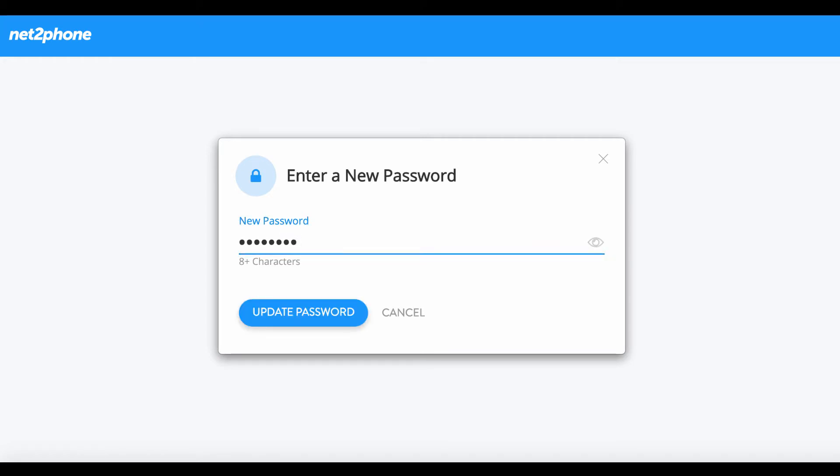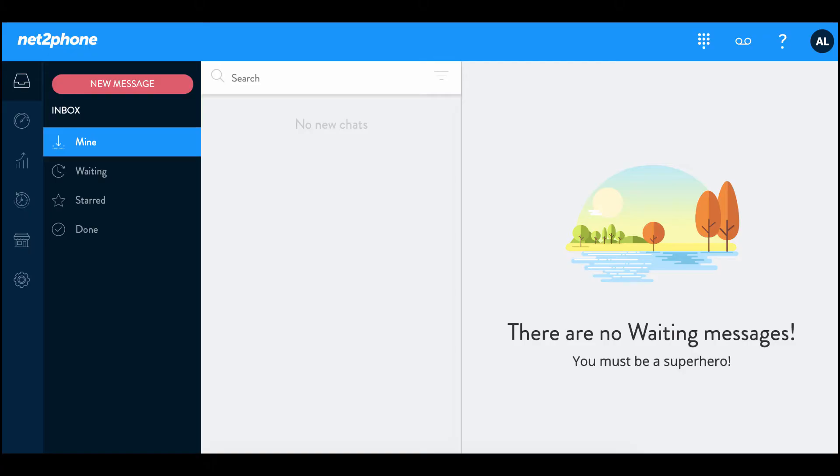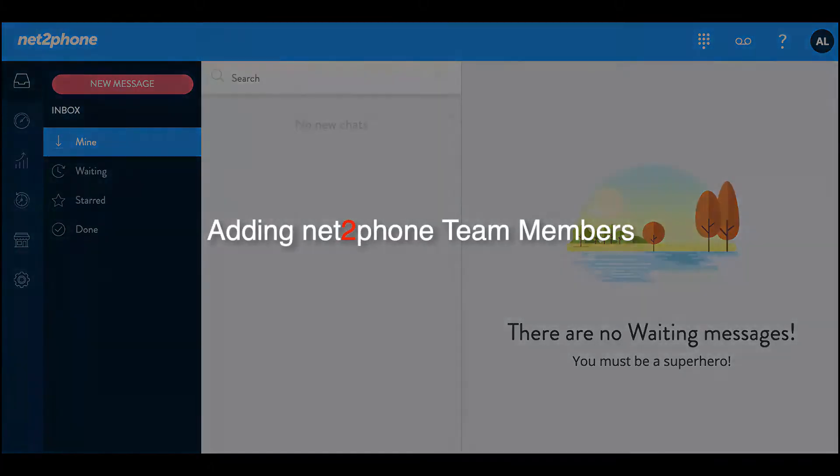It has to be at least eight characters and then select update password. There we have it! Now we are ready to log into our account. Let's move on to the next step.